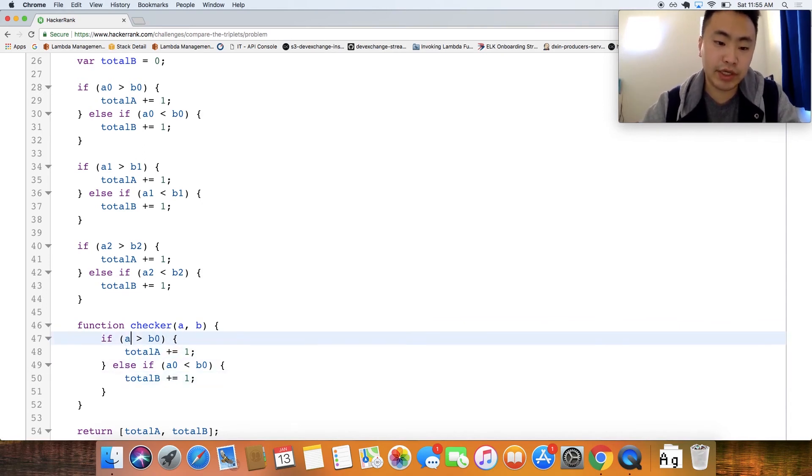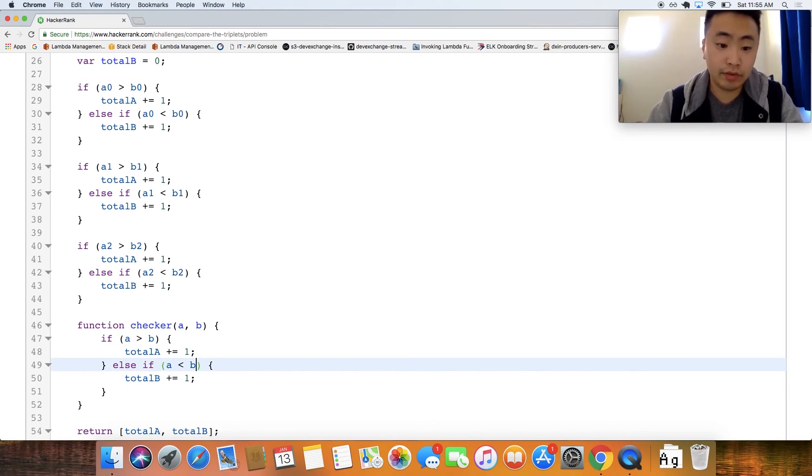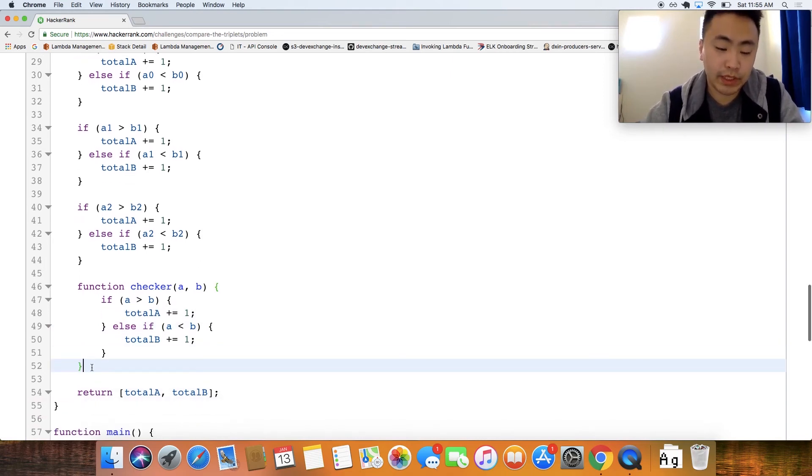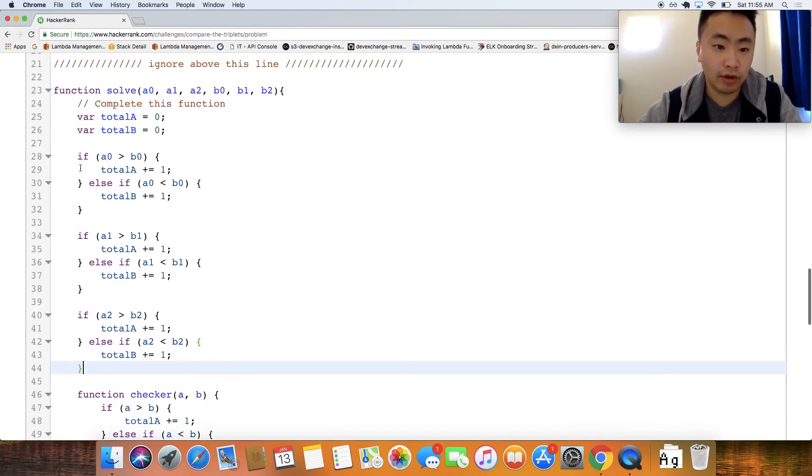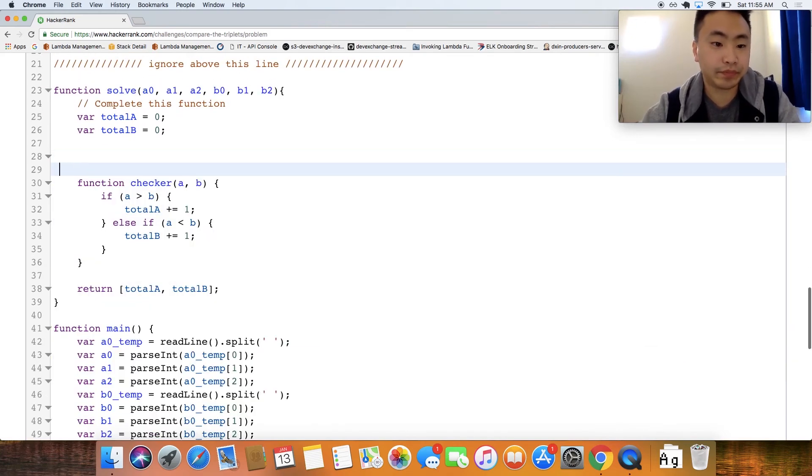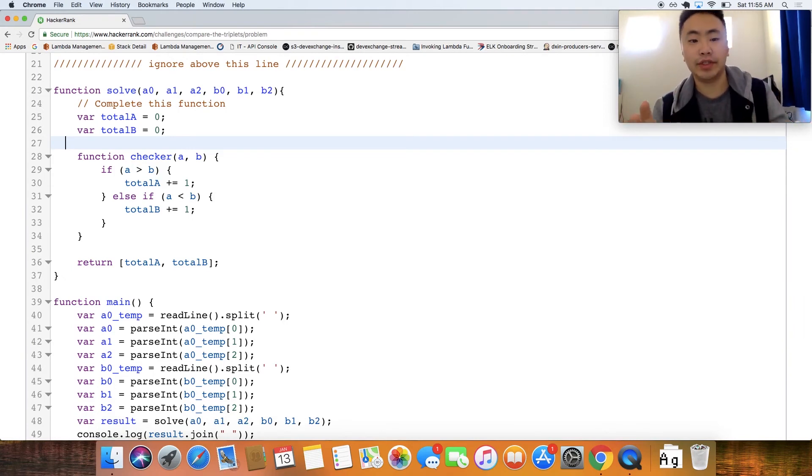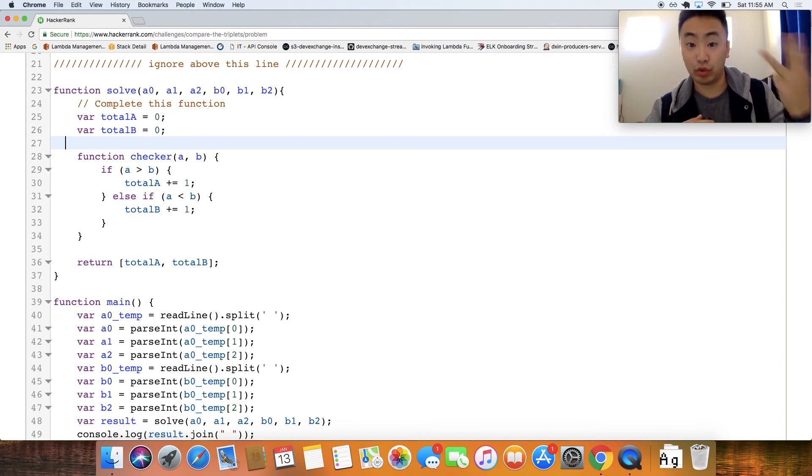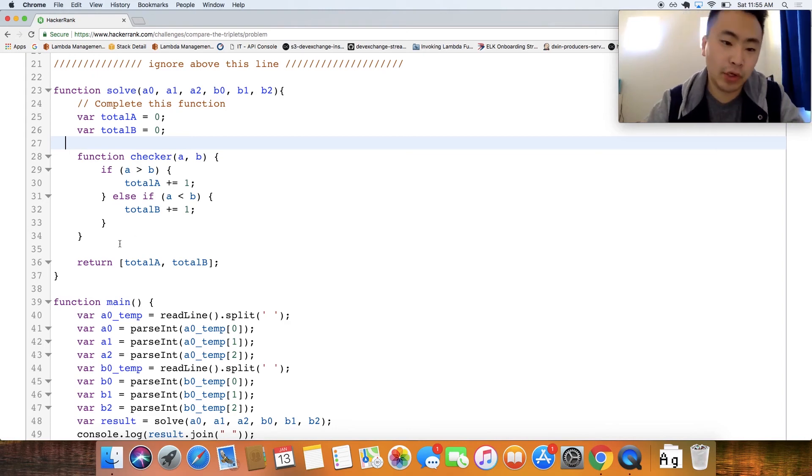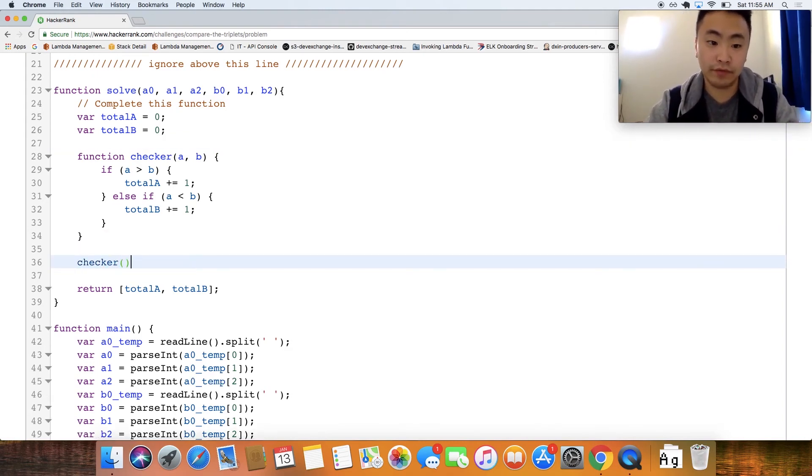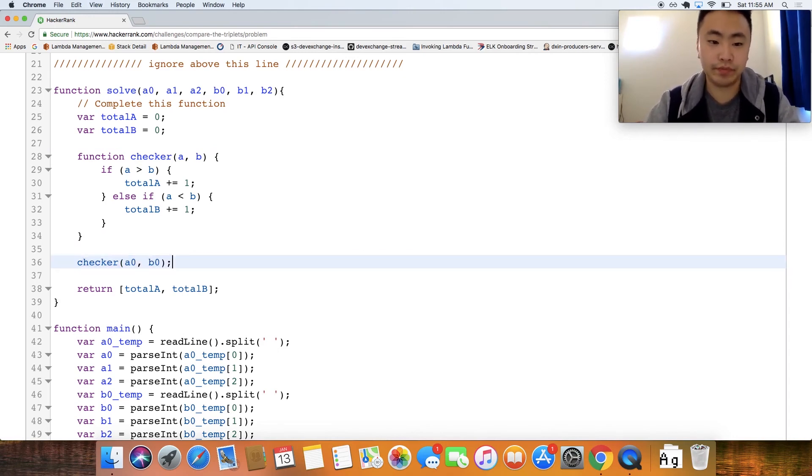And then let's just change the values of A and B like so and then let's delete all of these guys right up here and now we just have one function that is doing the exact same thing that we're doing three times. So obviously this won't work, we need to invoke this checker function three times and pass in the values like so.